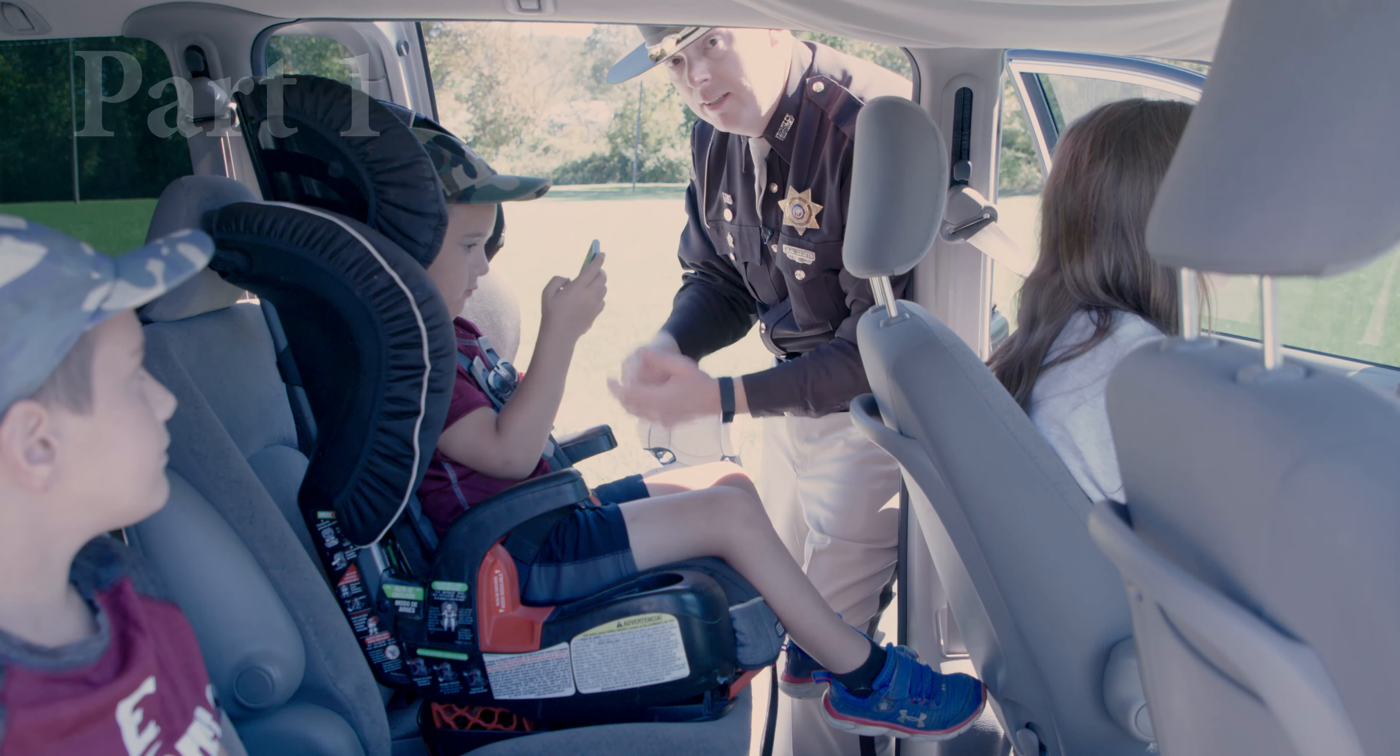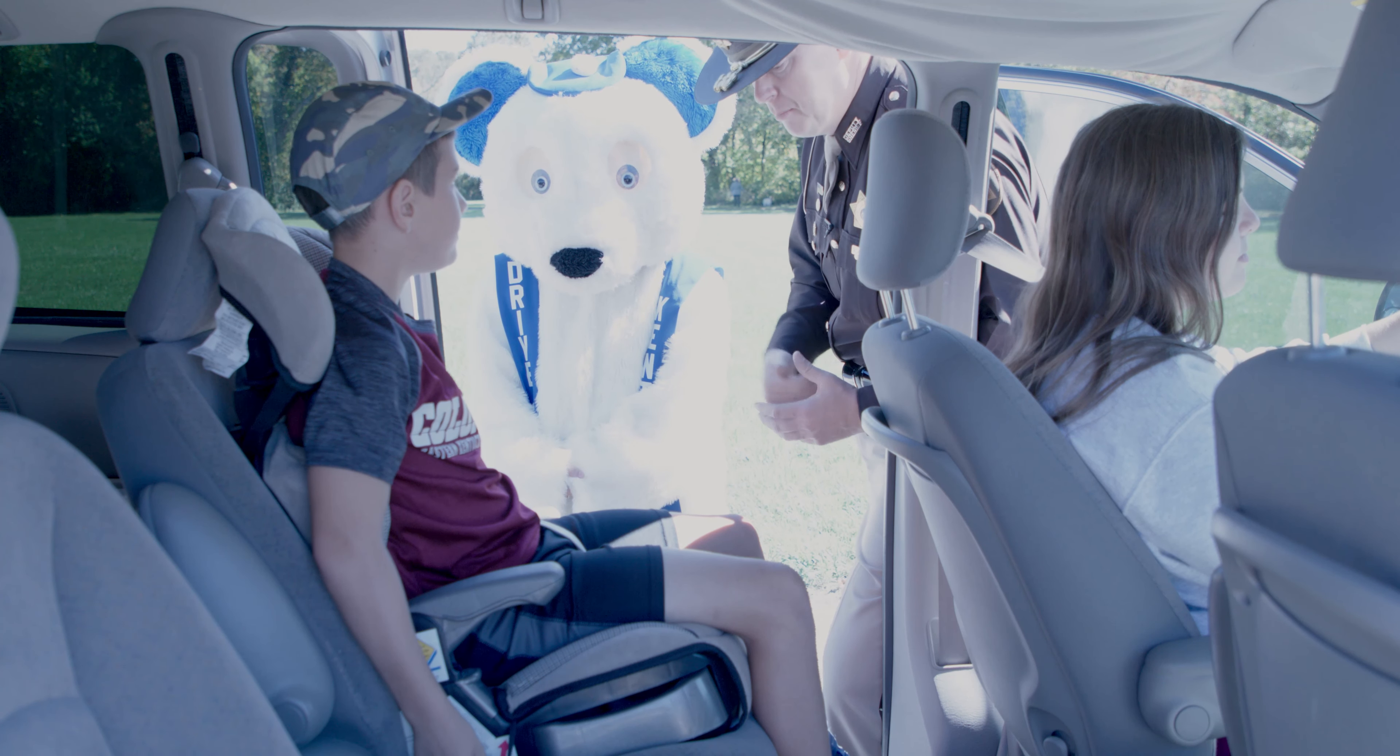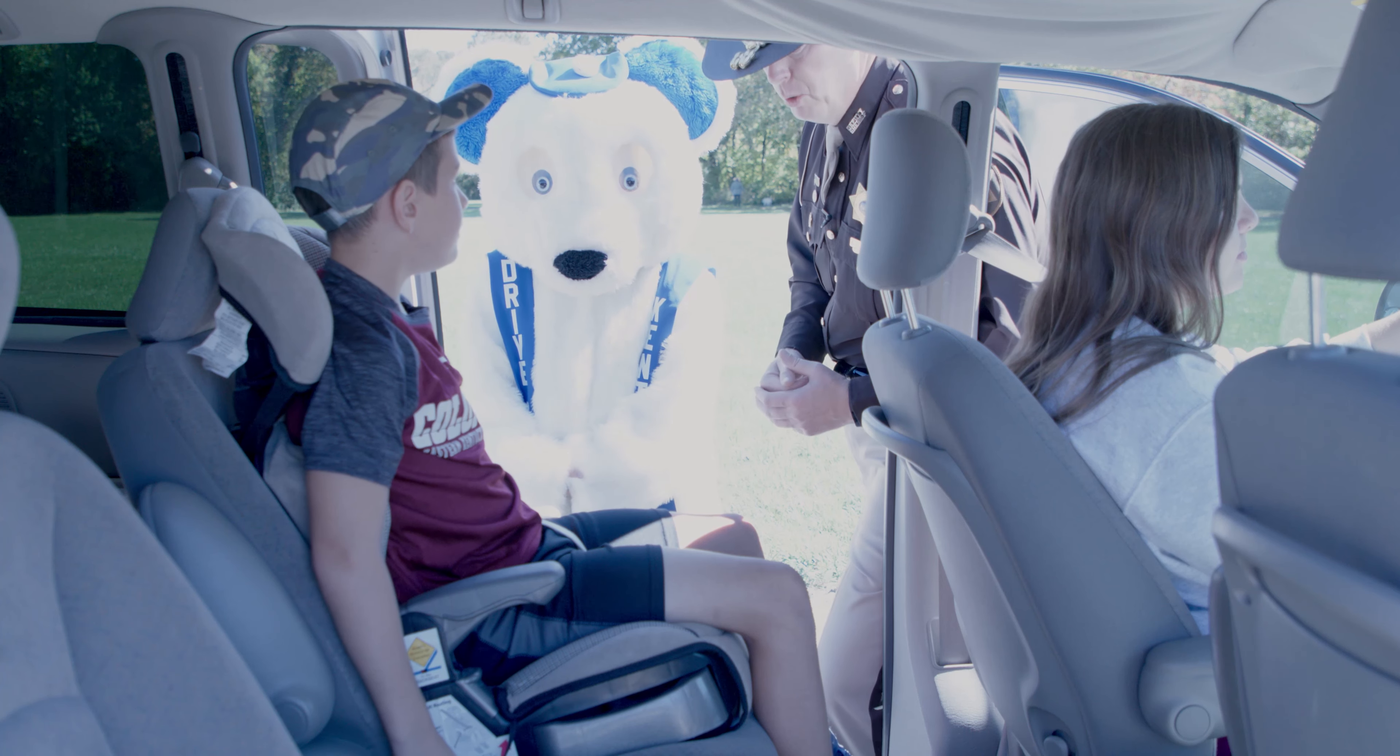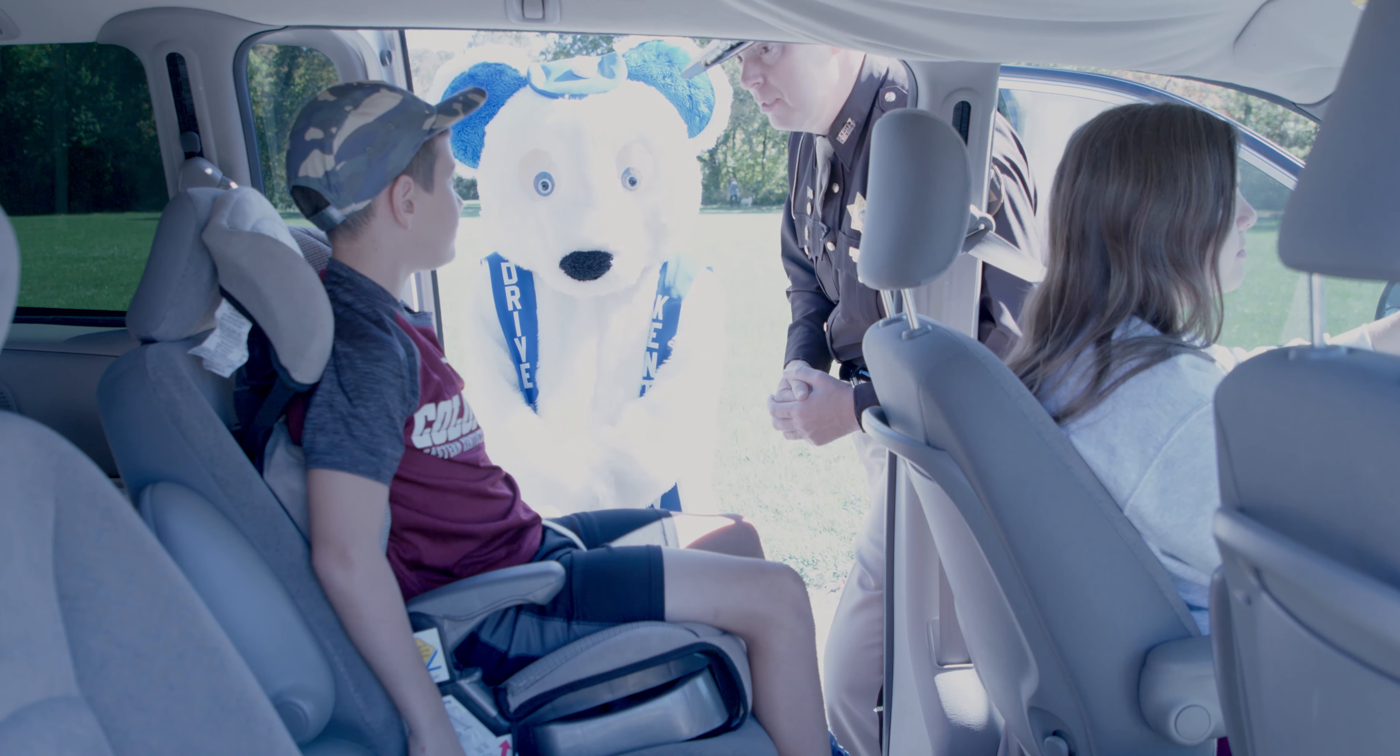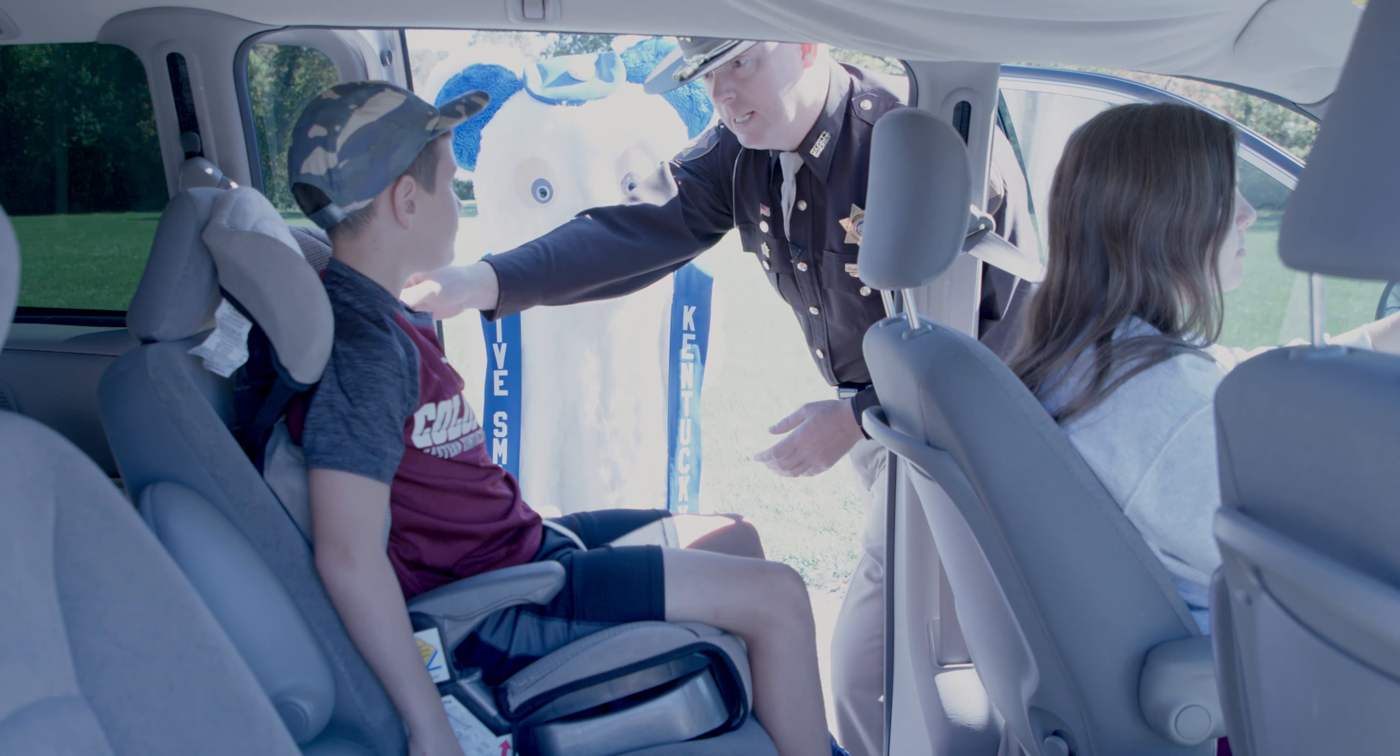Hey mom, can I sit in the front seat? Hello, I'm Deputy Stotts. Do you realize as a kid, regardless of your age, the safest place to sit is in the back seat? No. All right, Buckle Up Bear is right. Now let's talk about the different types of booster seats that you have to sit in.